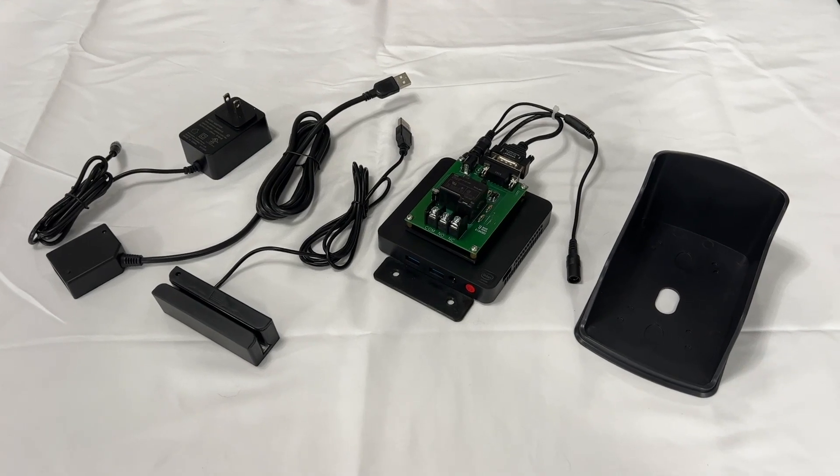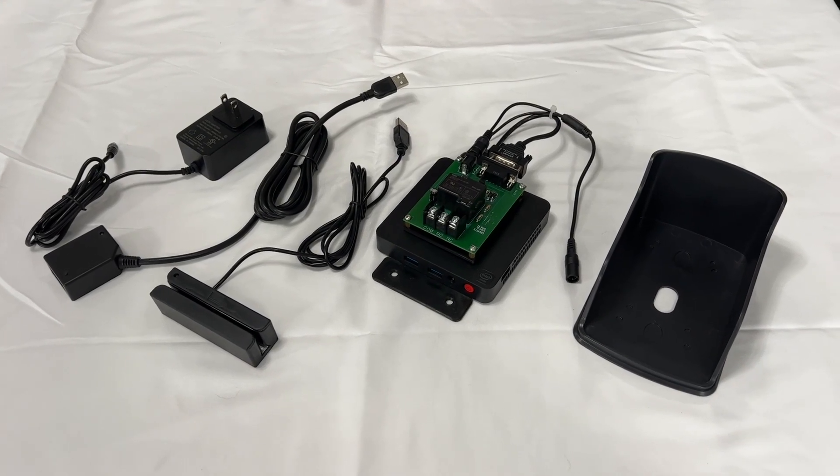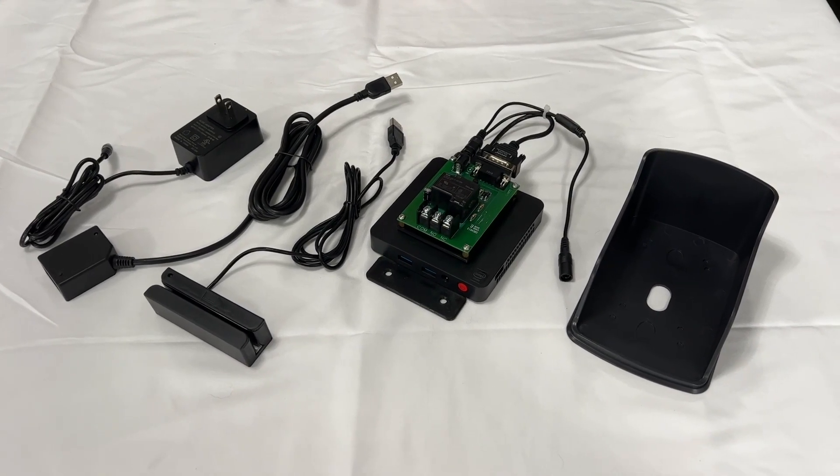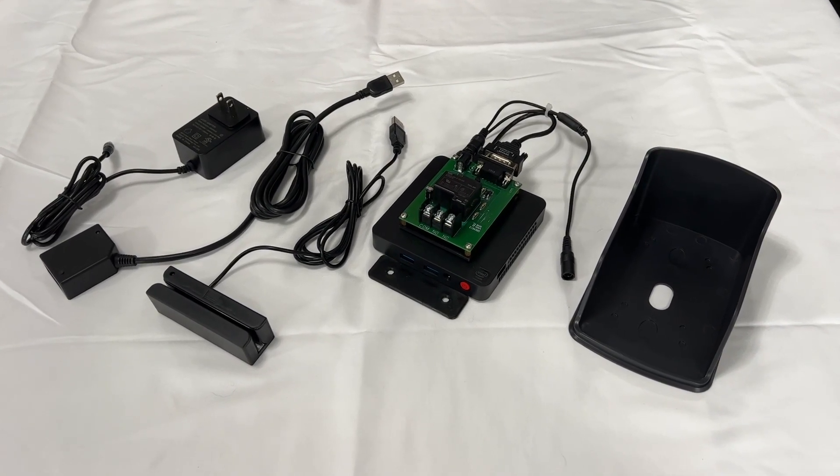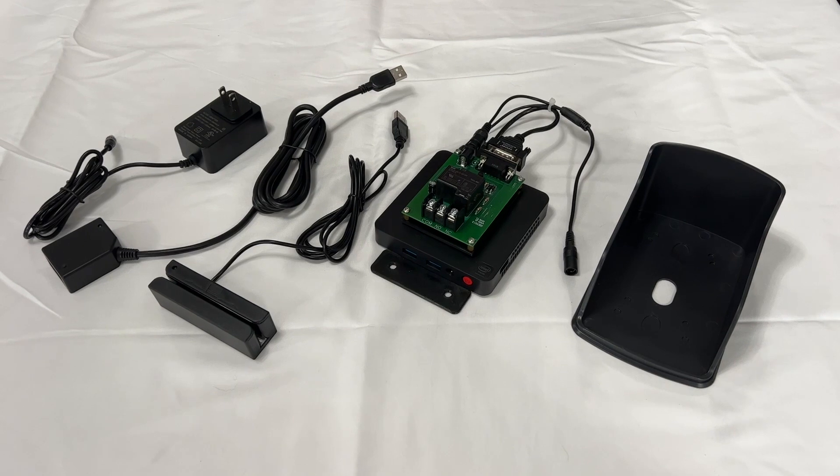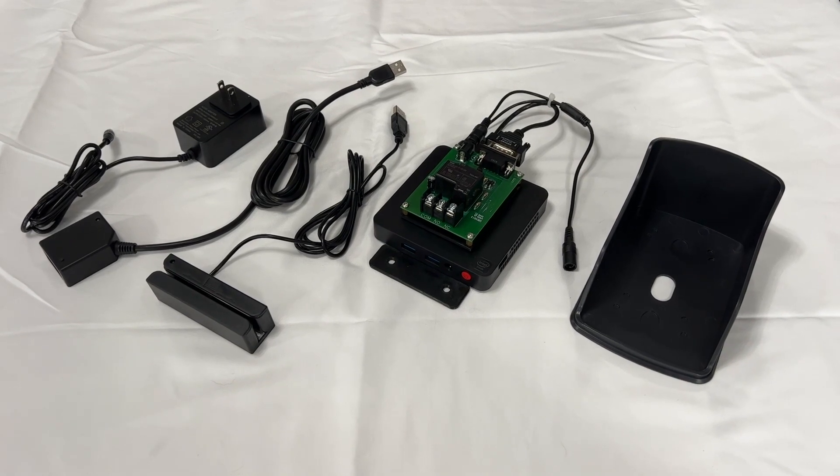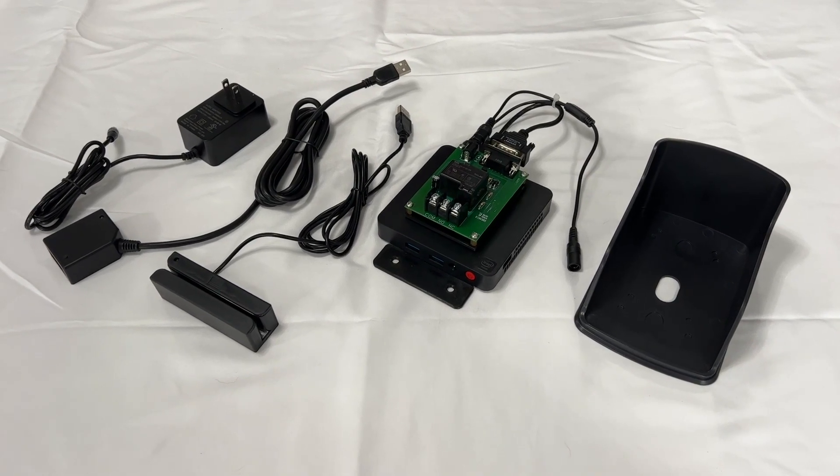We're going to show you how to set up your Moose Key Card Access System. First, make sure you have all the components after you unbox it.